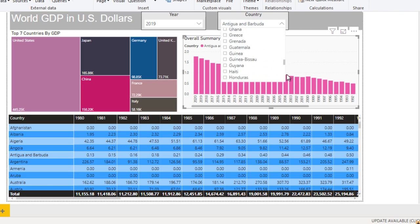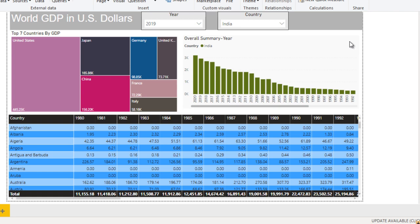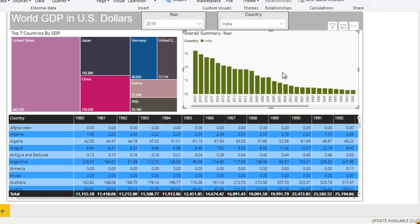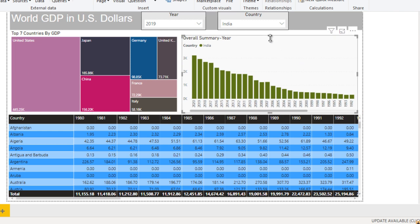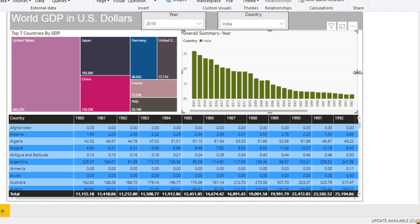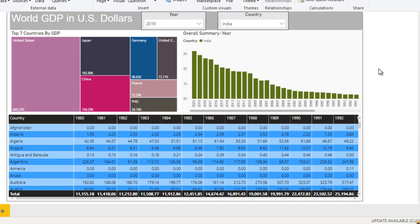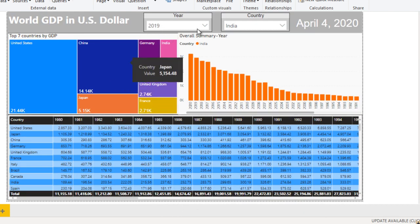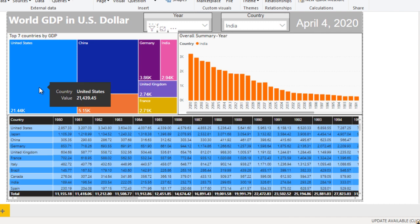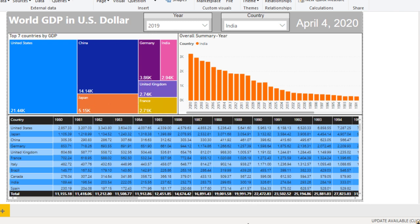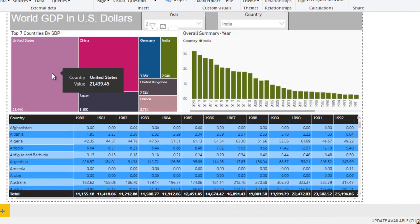Let me change the country to India and wait a few seconds. Adjust the visualization sizes as needed. Now compare with the existing completed dashboard. Here we are selecting 2019 and the data for the US is 21,439.45 billion dollars. Go to our built version — 21,439.45 billion dollars. The data is the same.